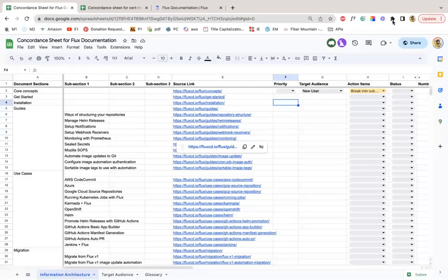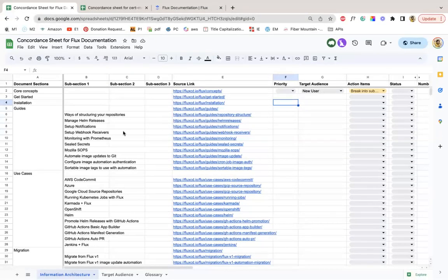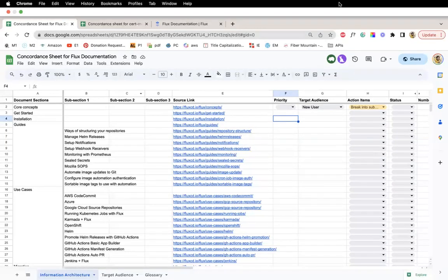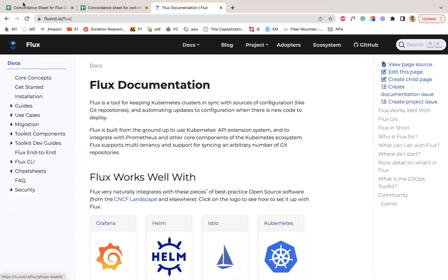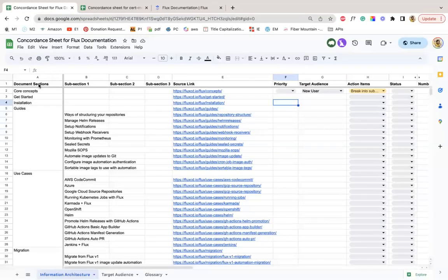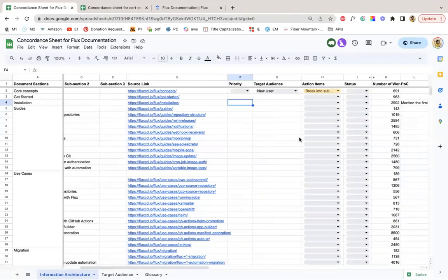Let me see if I can share my screen. Okay, so assuming that you can see my screen — this is how the concordance sheet looks like. This is essentially a reflection of what we see on the documentation side itself. All the main sections or the navigation sidebar are mentioned in column A, and the child pages are mentioned in column B, and we have links to each. I had a chat with Tamal yesterday.